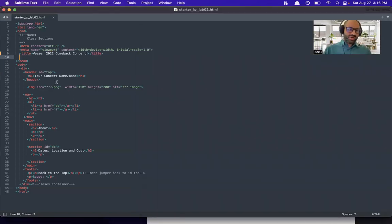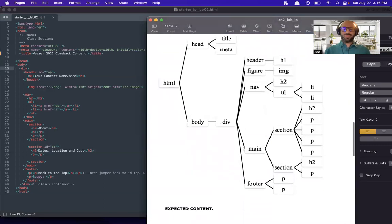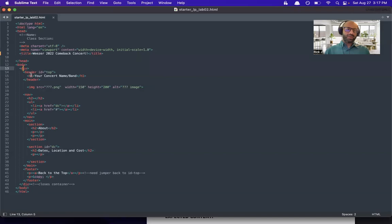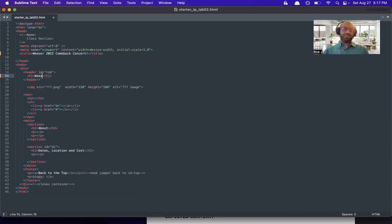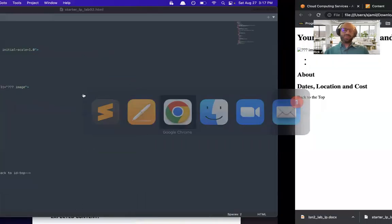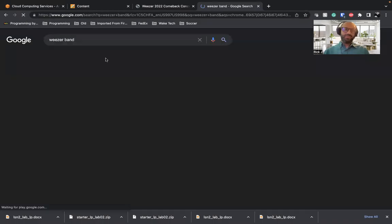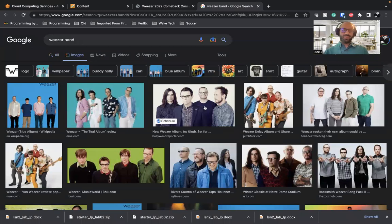Inside the body, they want a div. We have a body and then we have a div — perfect. Inside the div, we have a header with an H1 — done. I could infer that I need to update this to my concert name or band, so I'll write 'Weezer is coming back in 2022, next question mark.' Then we need an image — it's missing. They want us to put an image here. So let's go on Google and try to find one — 'Weezer band images.'